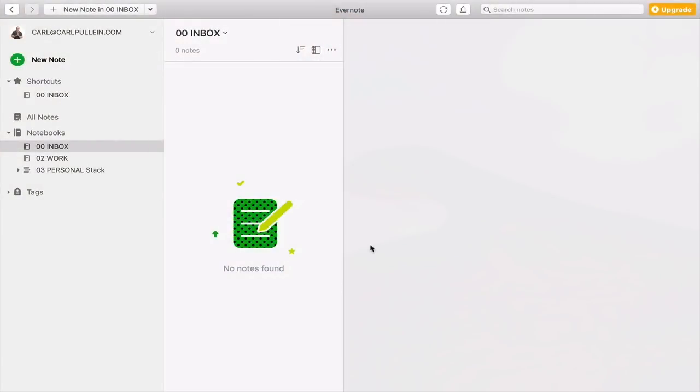Okay, let's get straight into Evernote and I'll show you how to set your notes up. So how do we get notes into our Evernote account? Well, actually, it's really quite simple.